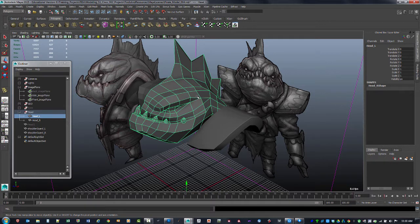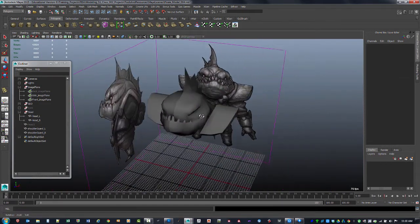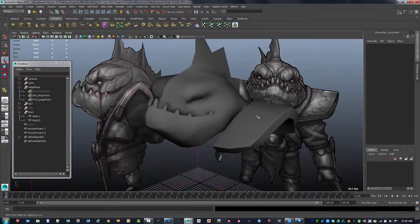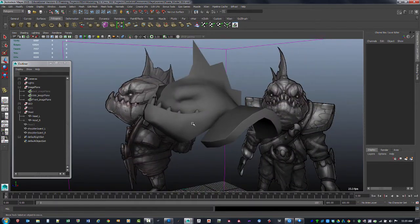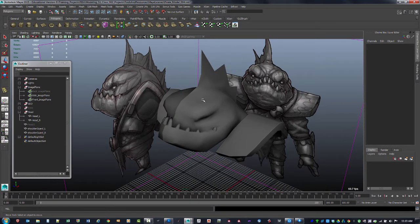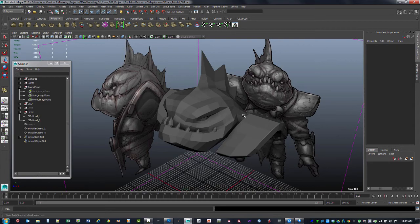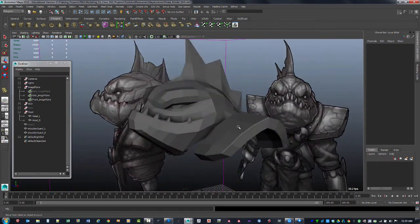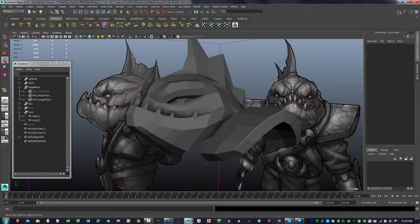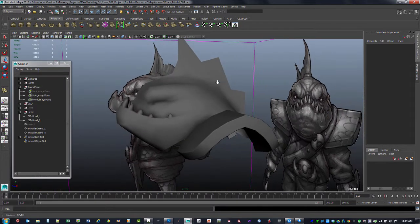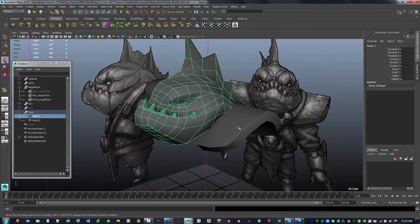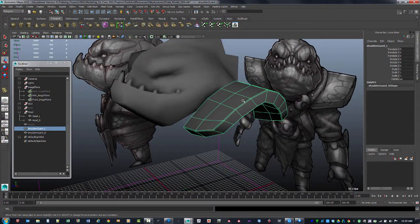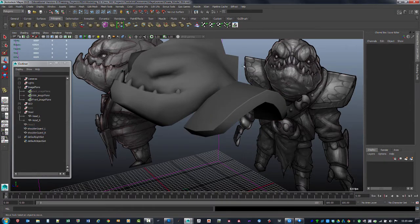I'm going to smooth the normals on this guy too. Shift-Right-Click in object mode and do Soften Edge. This is getting closer to what it's going to look like in game. I've been showing you that you can harden edges, but it is possible to have everything smooth and see it as if it was going into a game. For modeling purposes, you can go to Shading and do Flat Shade All — that's just a display toggle in the viewport so it always displays hard edges while modeling, and when you're done you can turn that off and do Smooth Shade All.